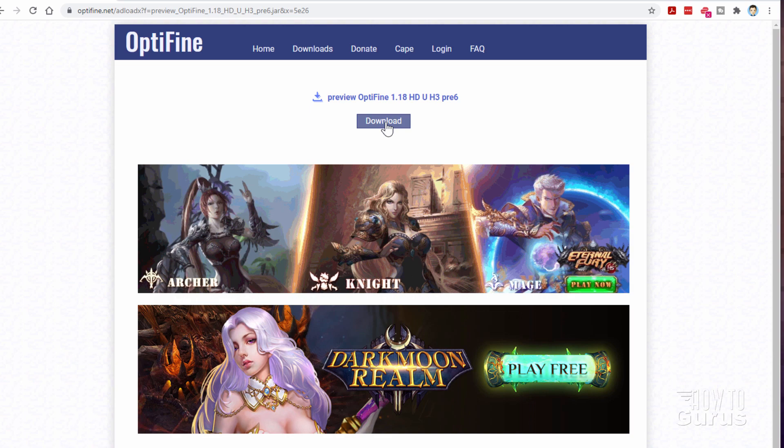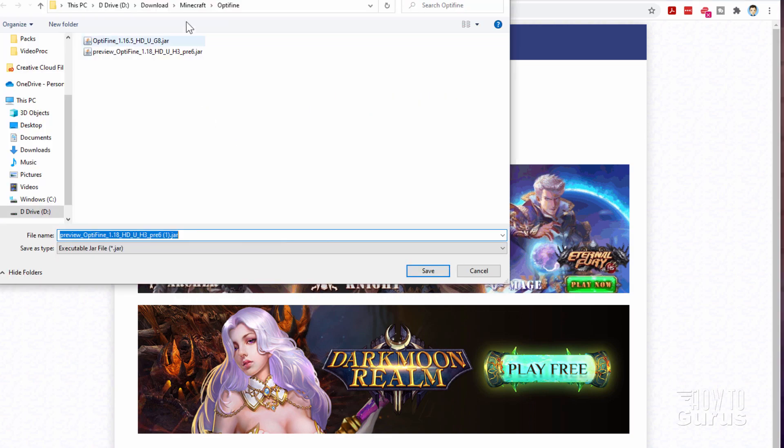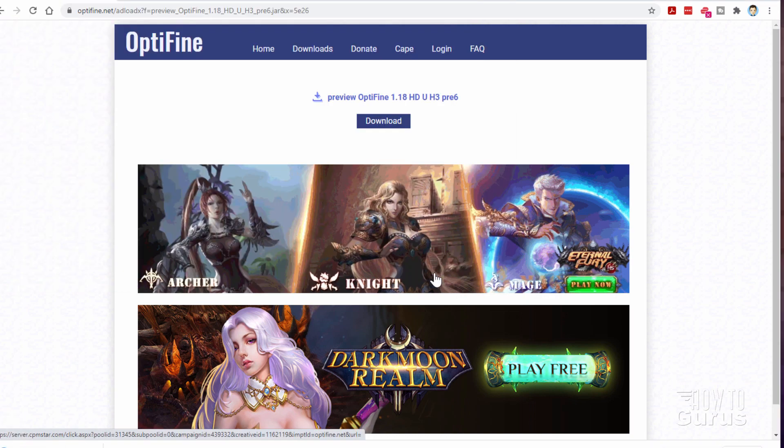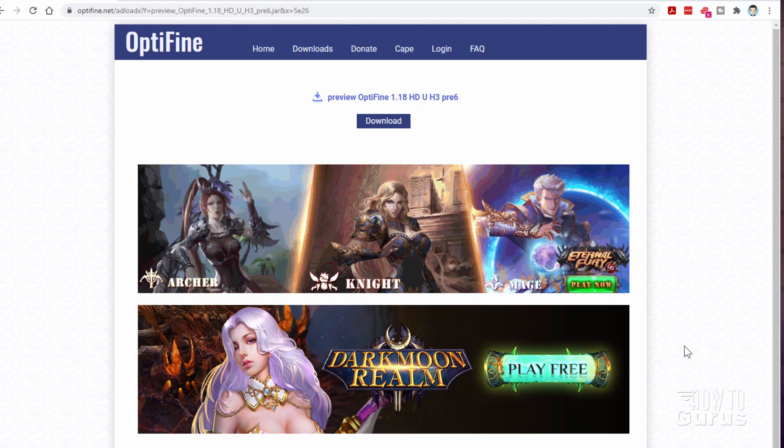And download this to any location on your hard drive. I have a folder here in my Downloads folder I made just for Optifine. And then choose Save. It then downloads that. And it goes pretty fast. So there we go. There is that download.